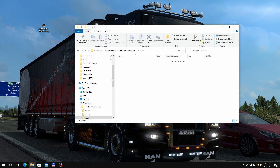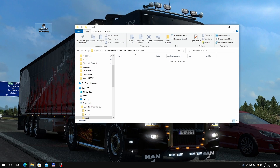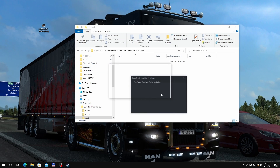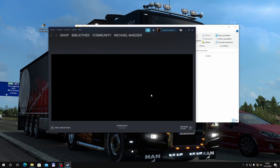Wenn ihr das eingegeben habt, auf Übernehmen und OK klicken. Der Mod-Ordner ist immer noch leer. Jetzt starten wir den Editor – das dauert ein Weilchen, ich werde hier einen kleinen Schnitt machen und etwas schneller vorspulen. Steam gibt wieder diese Warnmeldung, diesmal mit dem veränderten Befehl minus Edit Europe no_work_shop. Einfach auf OK und warten.